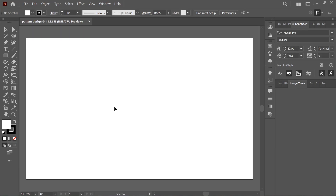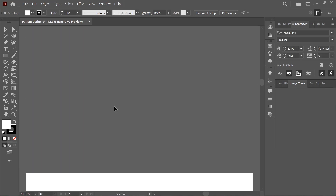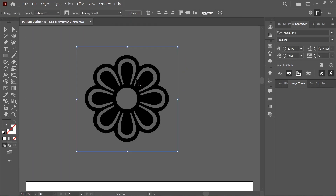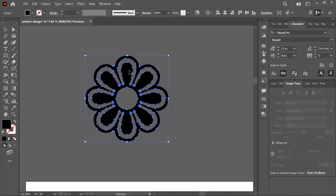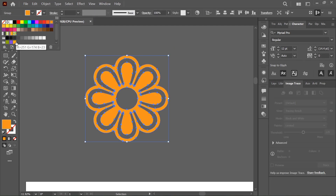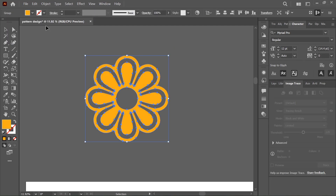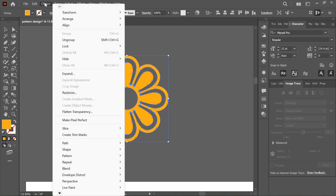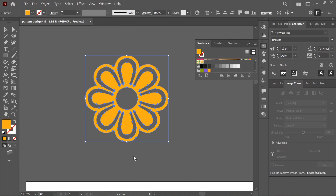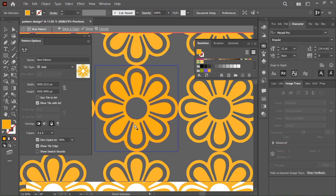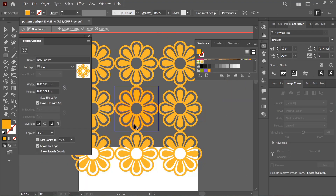Step 2: Design a seamless pattern. Create your seamless pattern using Illustrator's built-in tools. Go to the Object menu, then select Pattern > Make to start creating a repeating pattern. Adjust the tile size and spacing until your pattern looks clean and perfectly aligned.